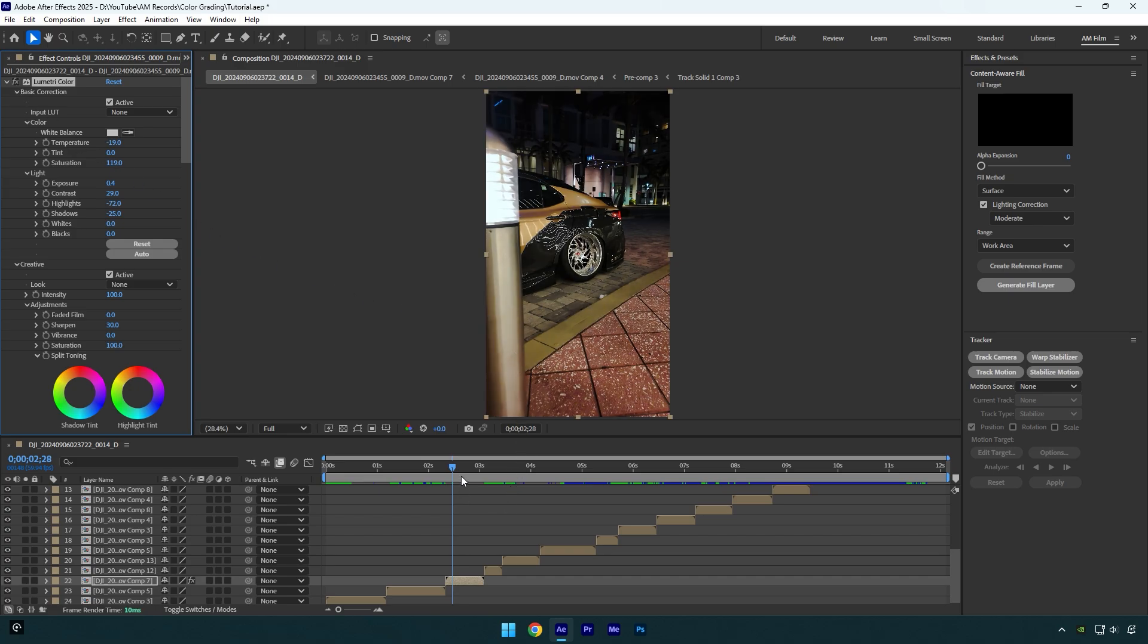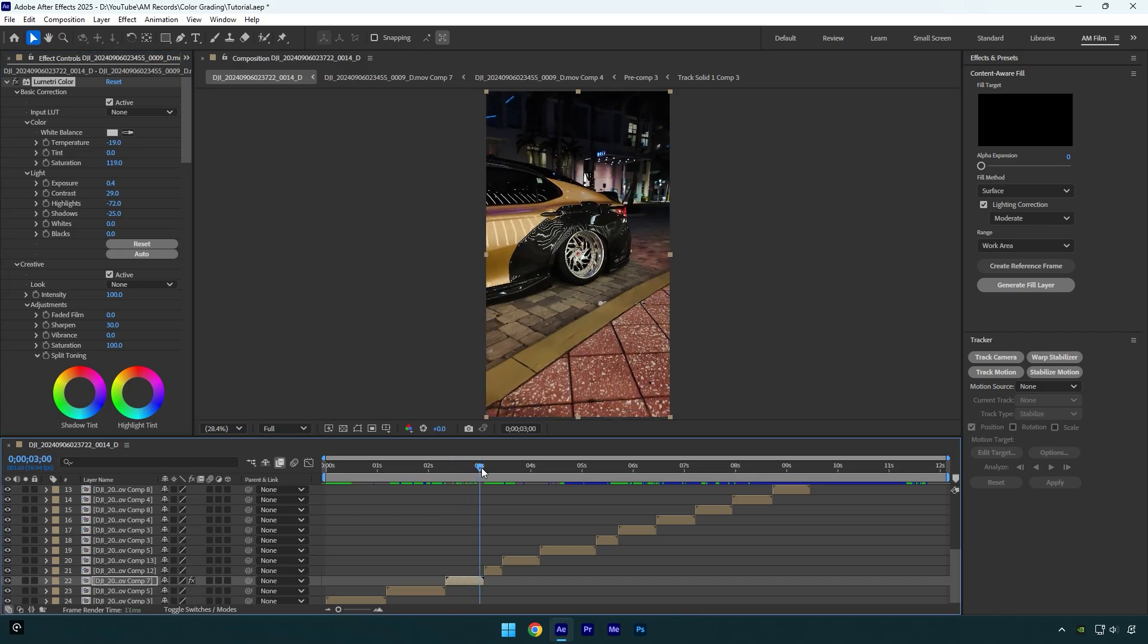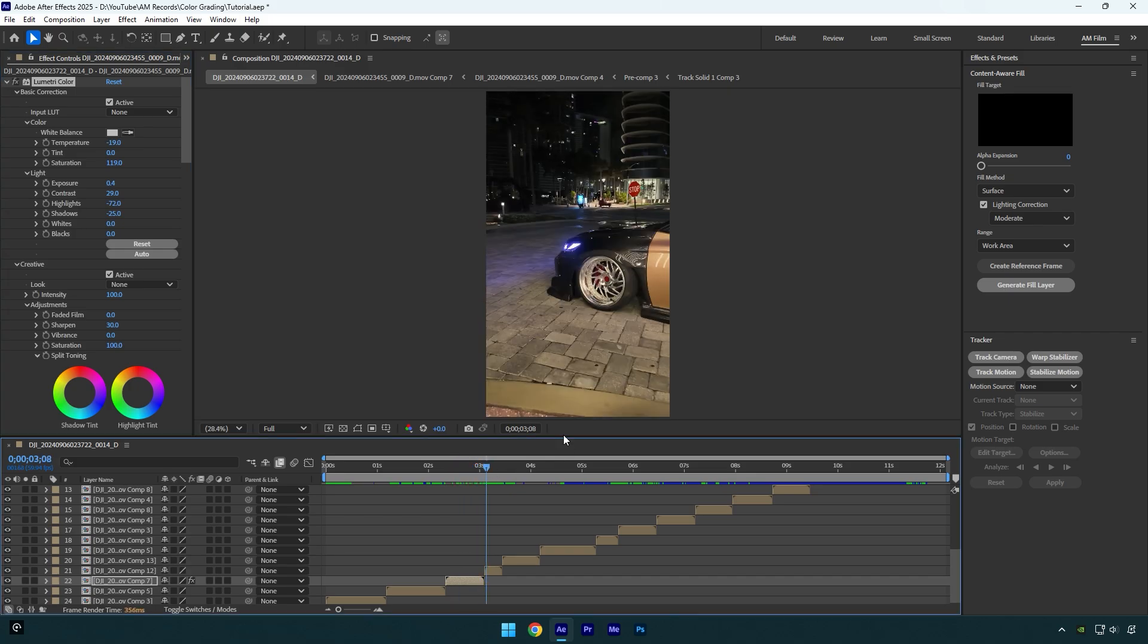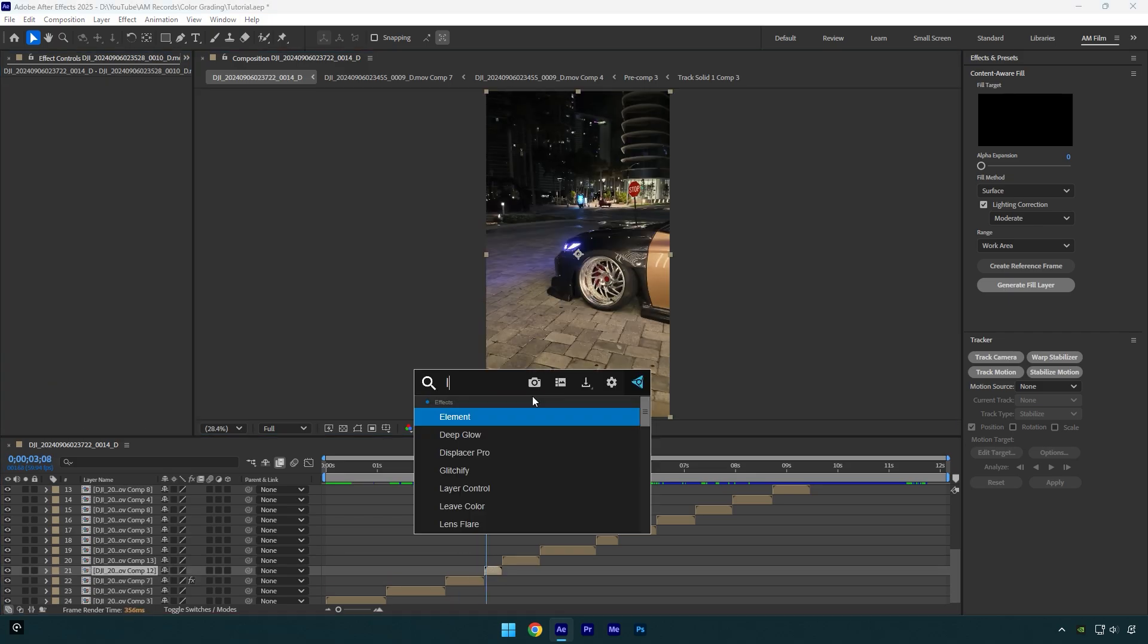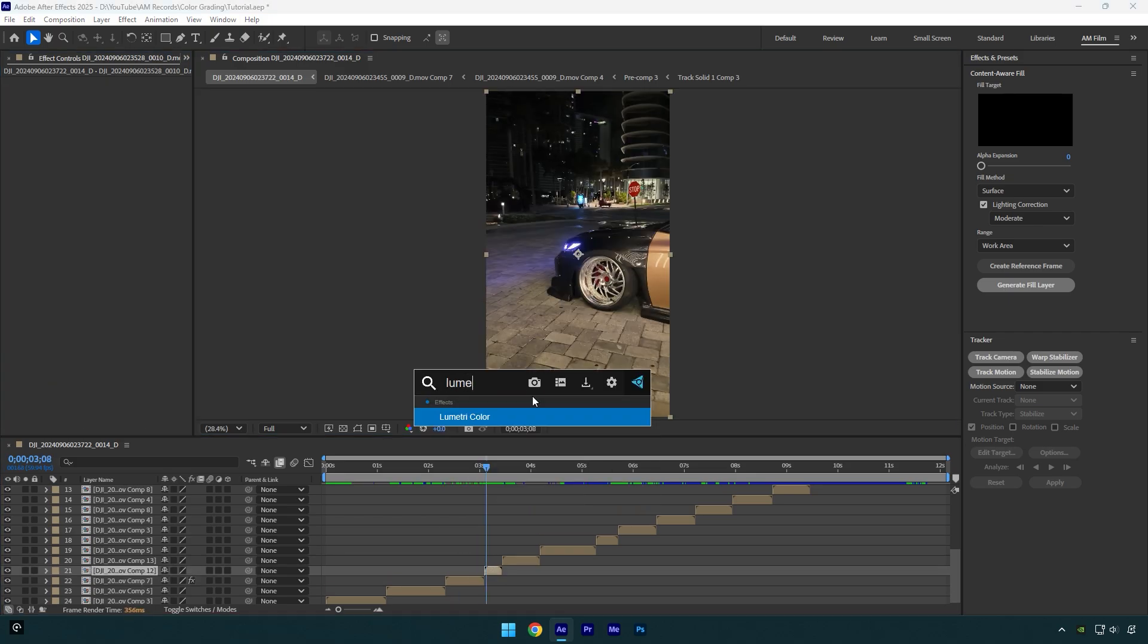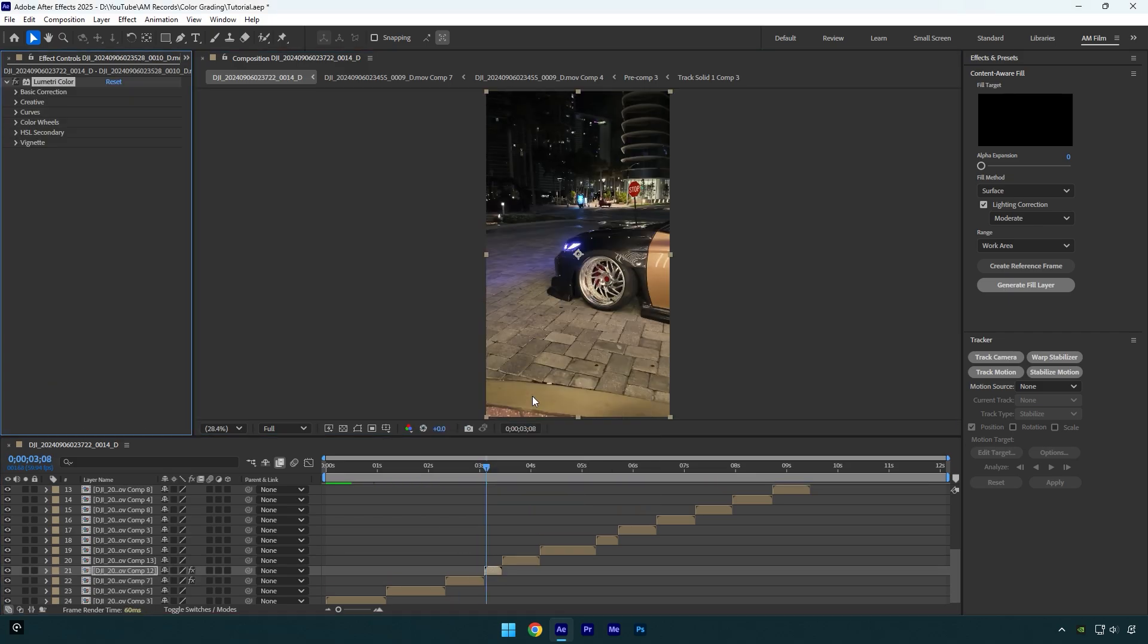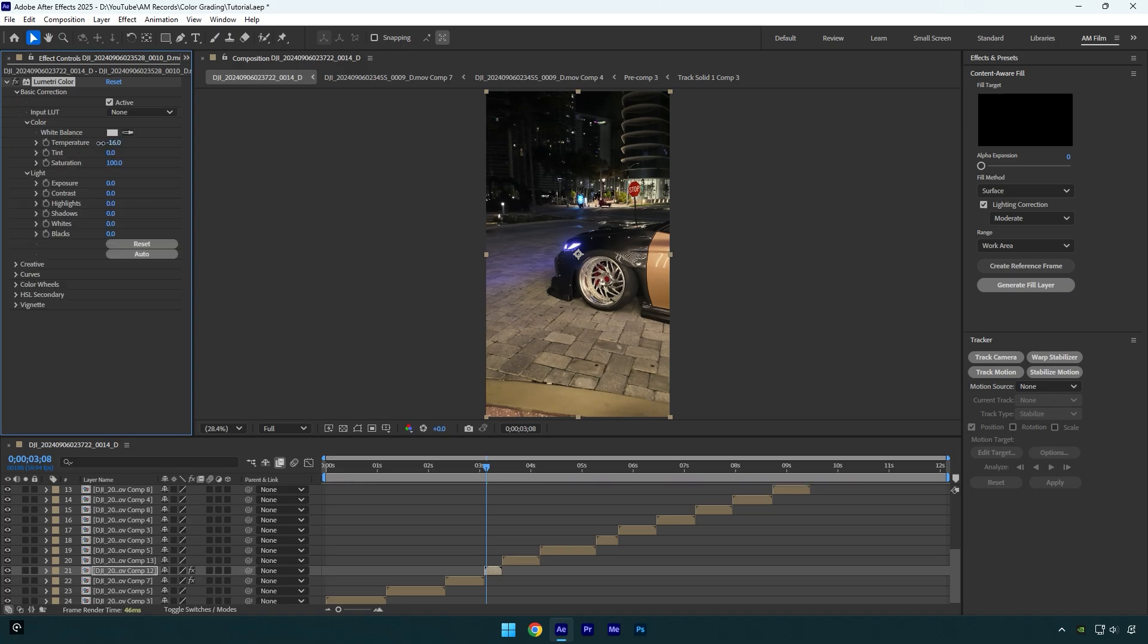You can also copy and paste Lumetri effect on other clips and then make slight changes, but I prefer doing it all from zero because I can control each clip better. It's very important to keep all clips the same look. If your first clip is a bit cold and dark, make sure to do the same with the rest of your videos.